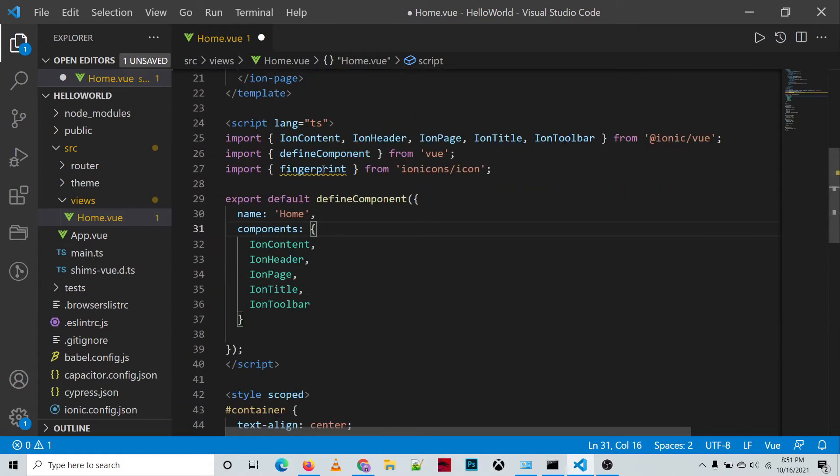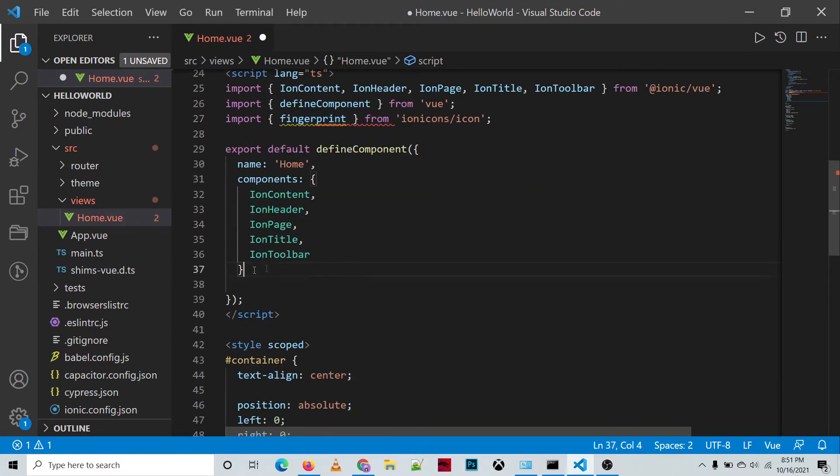And we also need to set up or to add the setup methods or function.